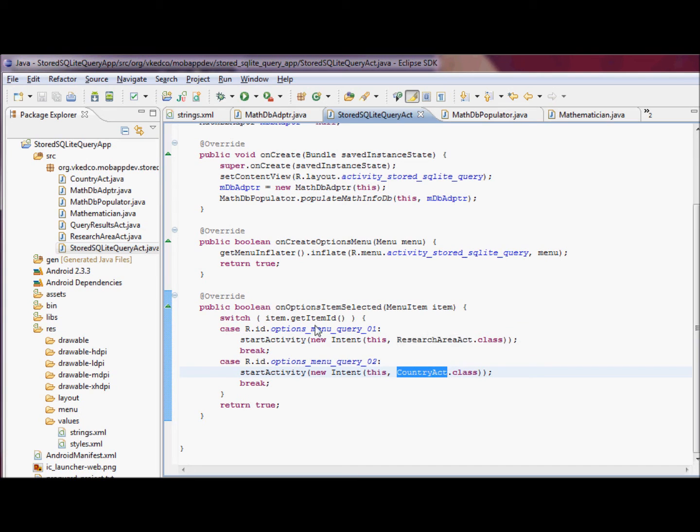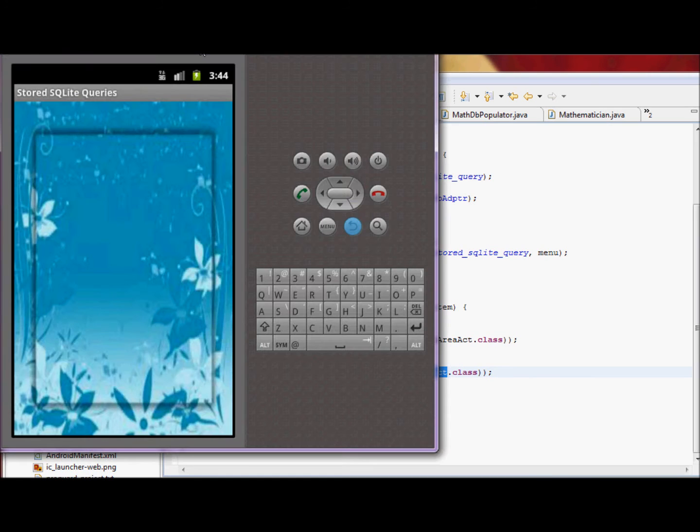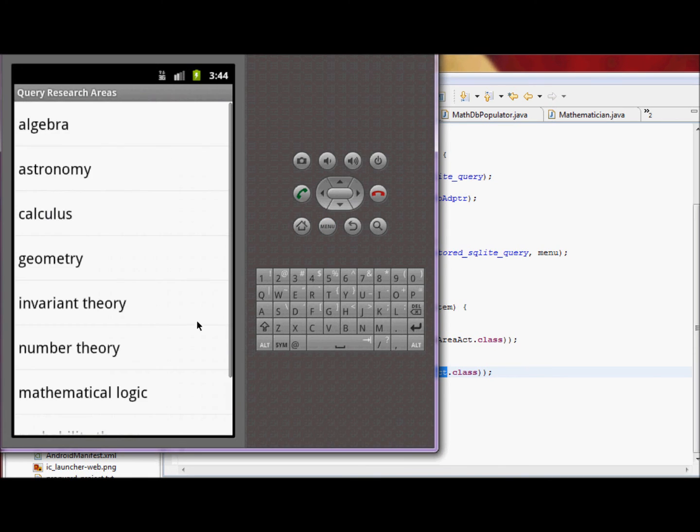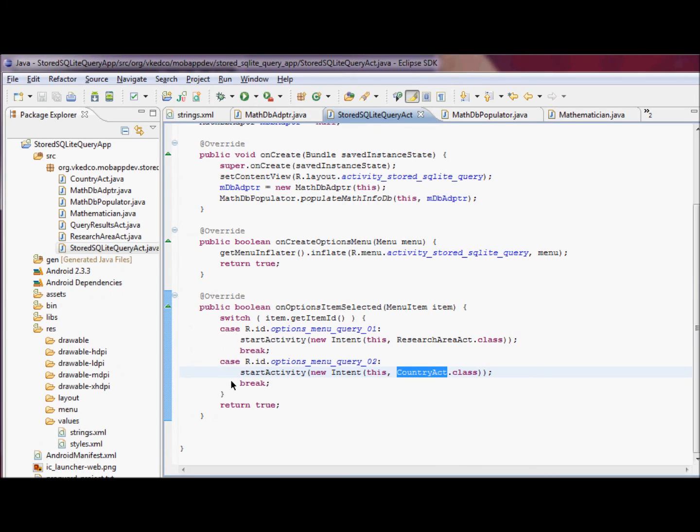When the user selects search by research area, then we start the research area activity, which is query by research areas. And if the user wants to search by country, we start search by country activity.